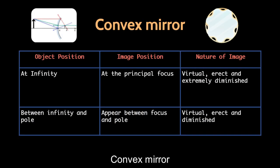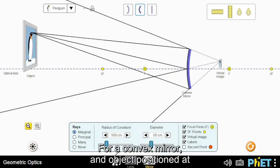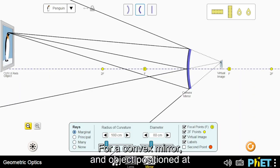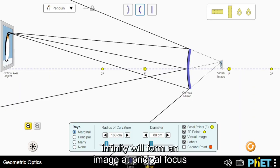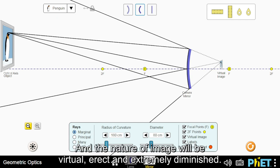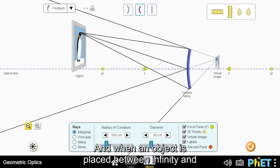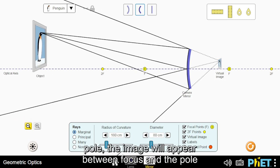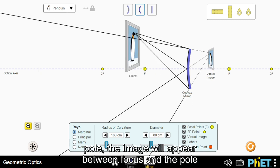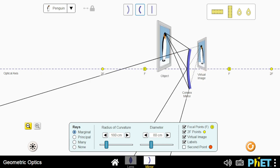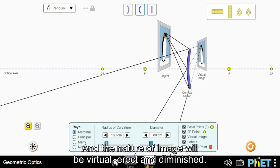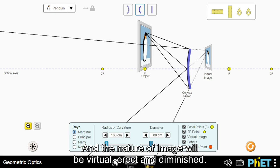Convex mirror. For a convex mirror, an object positioned at infinity will form an image at the principal focus and the nature of image will be virtual, erect and extremely diminished. And when an object is placed between infinity and the pole, the image will appear between the focus and the pole, and the nature of image will be virtual, erect and diminished.